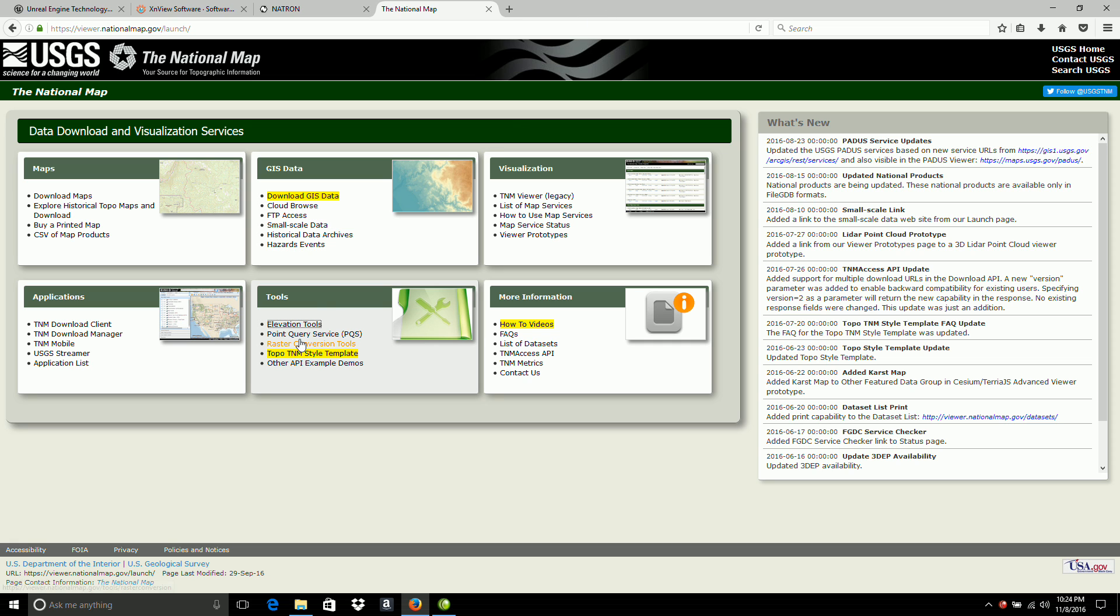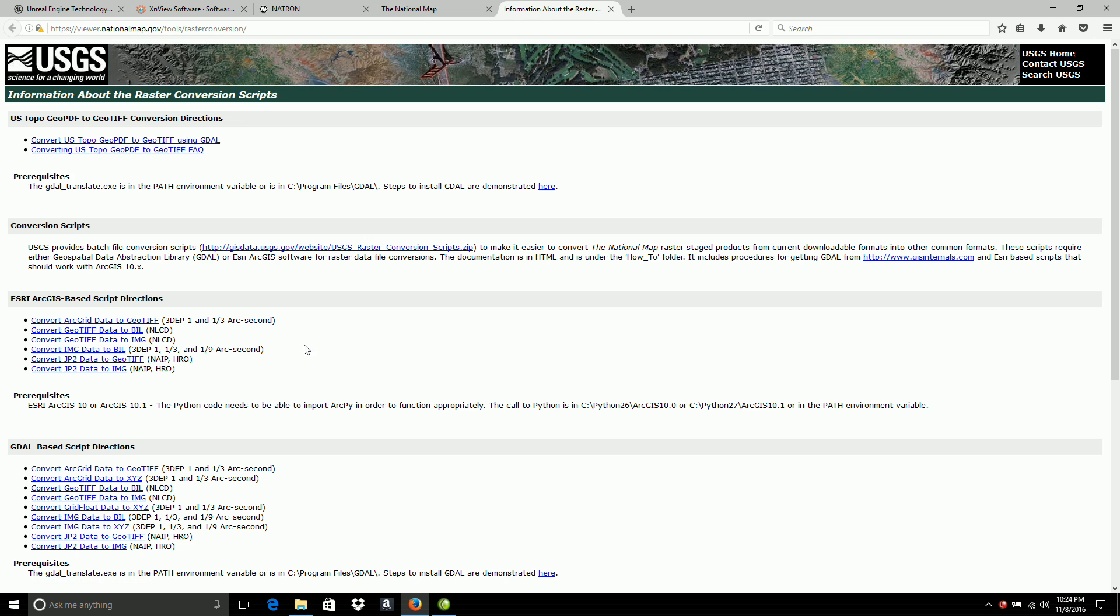Correction, we want the raster conversion tools. Okay, we come to this page. We want to download this zip file. The USGS raster conversion scripts. I'll click on that.